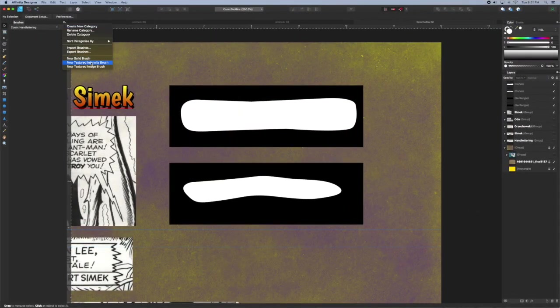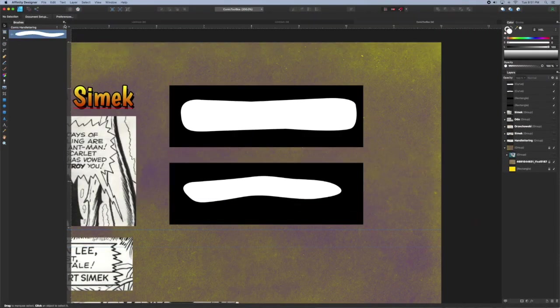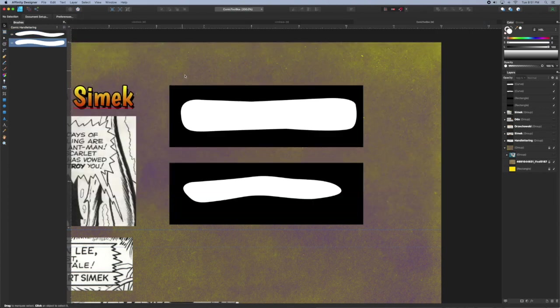And we'll just create some new textured intensity brushes from those two PNGs that we saved. You can delete those now because we're done with them.